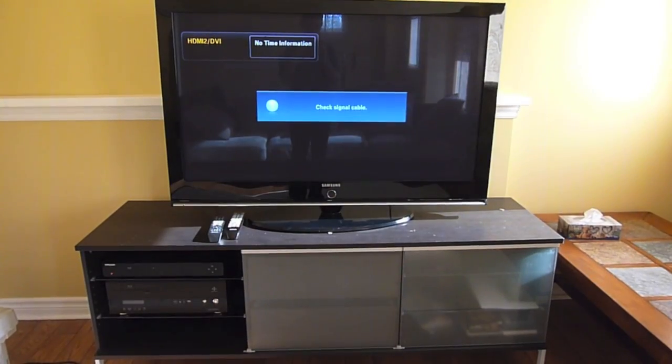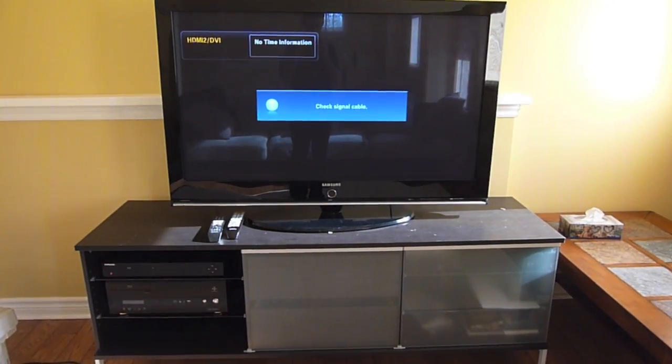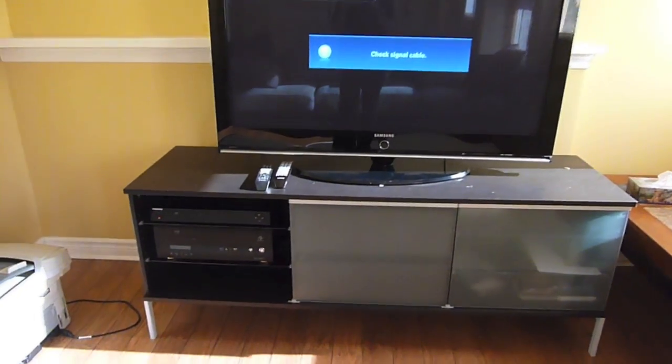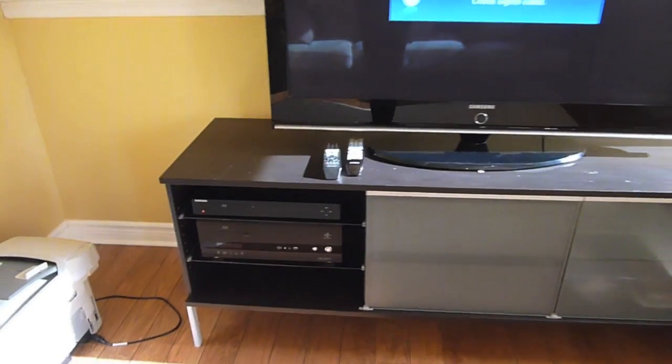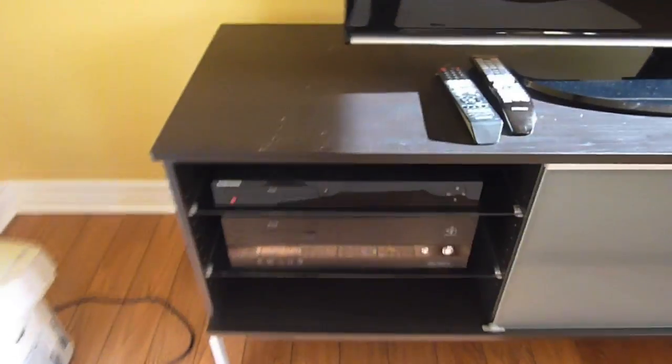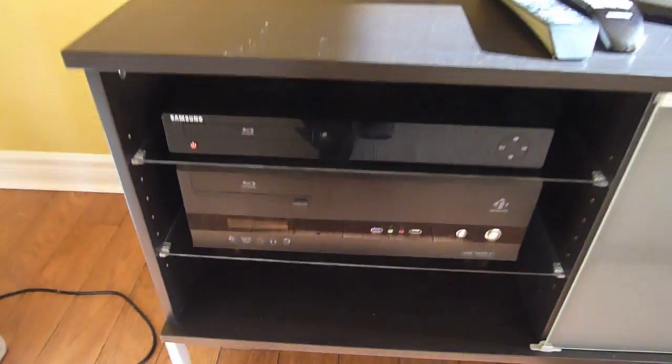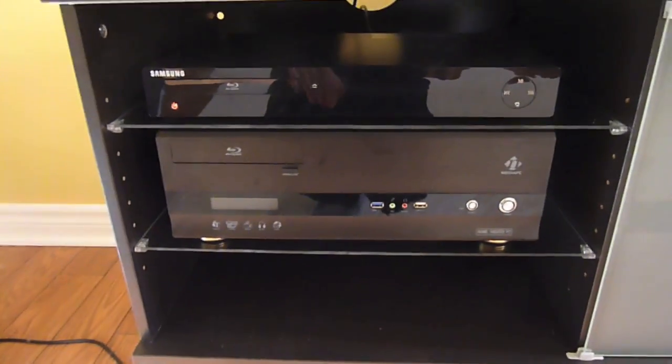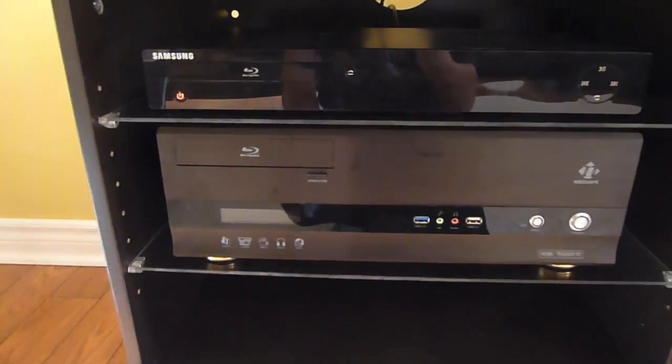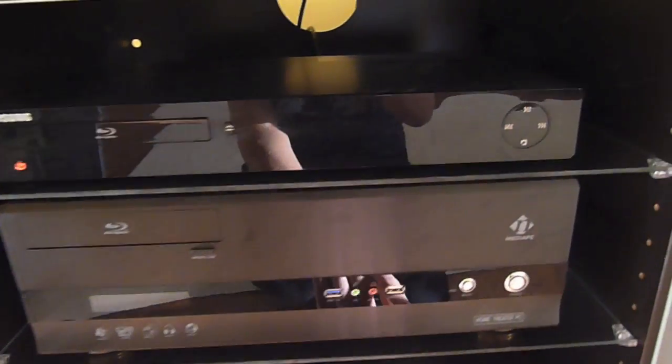So, this is how the computer looks from the shelf. It looks pretty good. Like an oversized DVD player. I have Windows 8 installed, so let's see how long it takes to boot up.